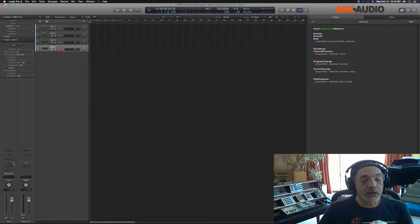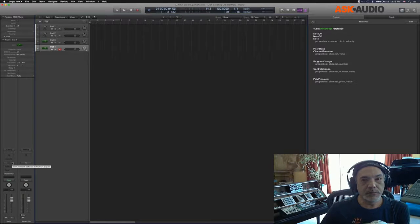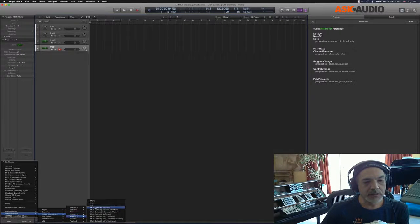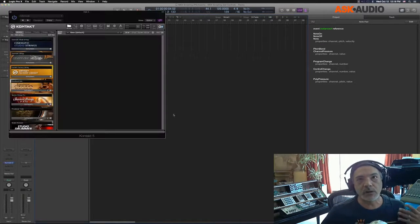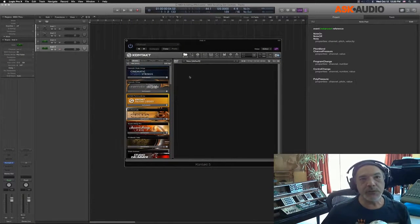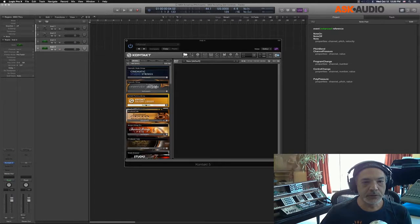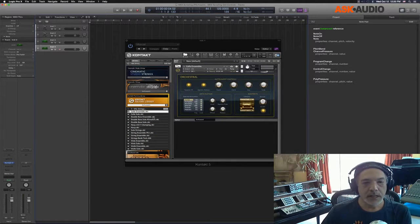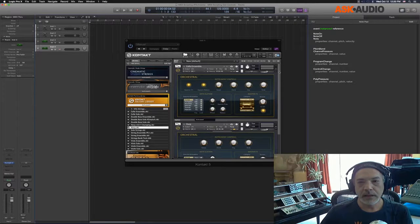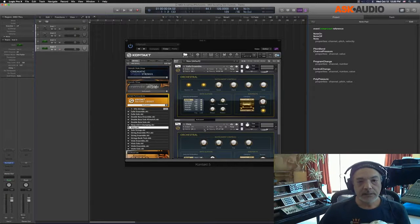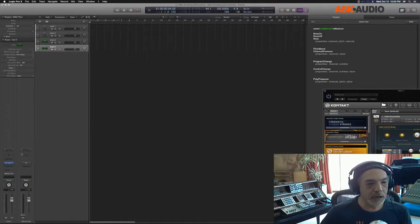The very first thing you should do after creating a new software instrument channel is load up some sort of plugin that will let you set up a multi-timbral setup — like Kontakt, Play, or Omnisphere — as long as you can load two sounds on two different MIDI channels. I'm going to keep things simple: I'll load up a cello on channel one and a harp on channel two.